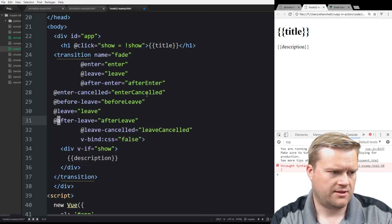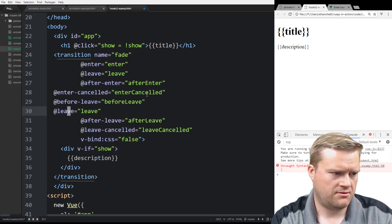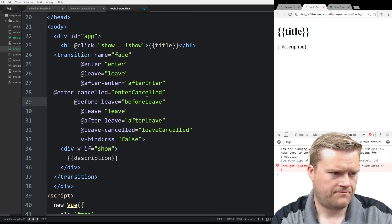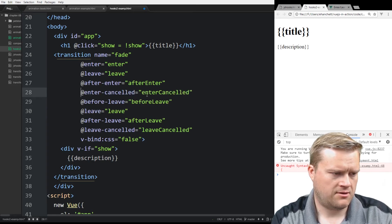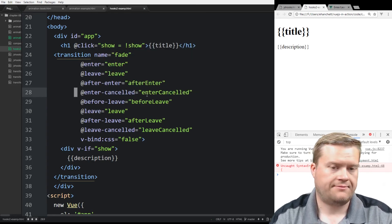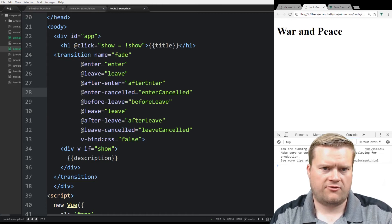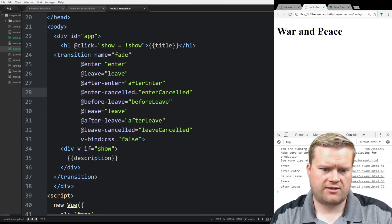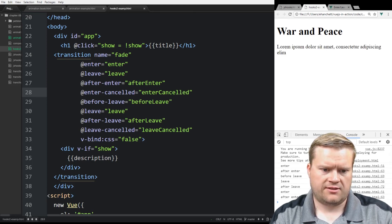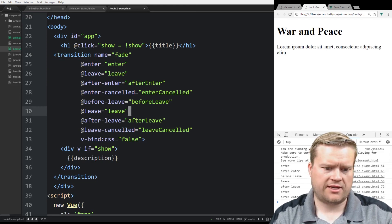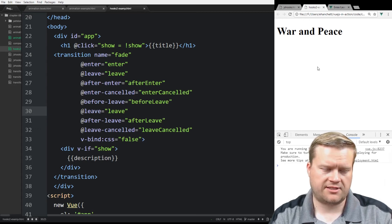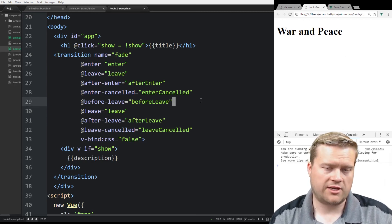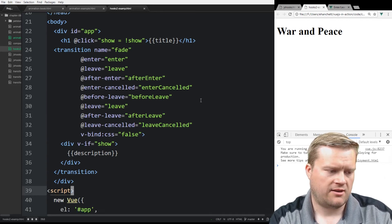Okay, so if we click on it, now we see enter, after enter. If we click on it again, we see before leave, leave, after leave. So this is kind of a good thing. We can see the hooks that are getting triggered every time you press the button. So we can do all sorts of animations with that.